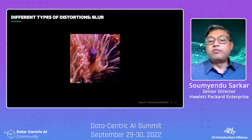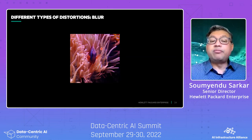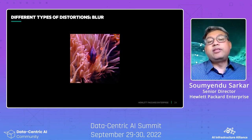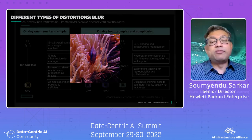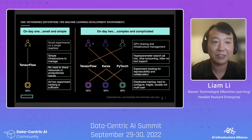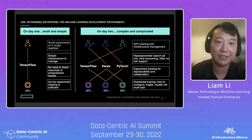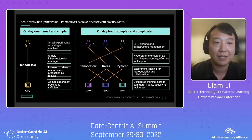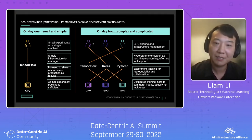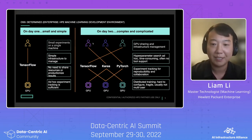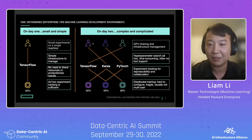I'll hand it over to my colleague Liam, who is now implementing it in a way that this computation scales. I'm Liam, and I'm excited to show you how you can apply what Shwamendu just showed you using our open source library called Determined.